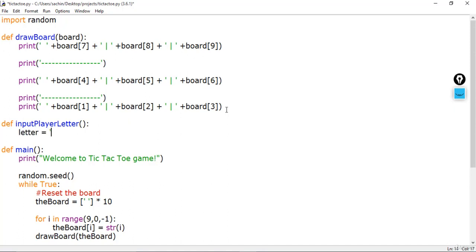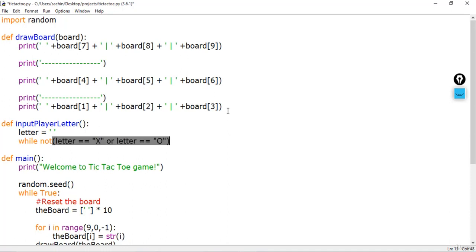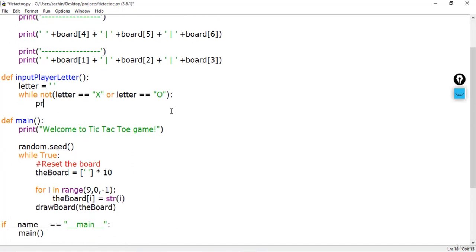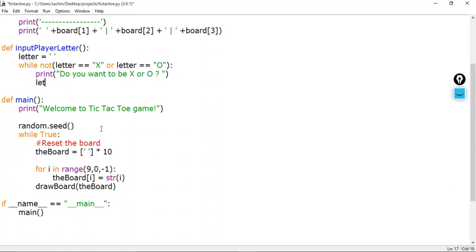We'll define a variable called letter as an empty string. Then we'll say while not (letter == 'X' or letter == 'O'). If that is the case, we'll print 'Do you want to be X or O?' This is the message given to the user while playing, and we should now get the input.